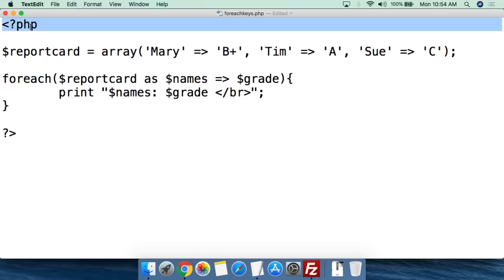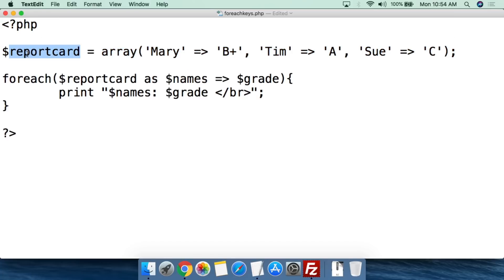We start with PHP — we open the PHP script. This is going to be like a report card simulation. We're going to say $reportCard, and that's going to be the variable we set for this array. We make it equal to the array function, and here we're going to name the keys in the array.